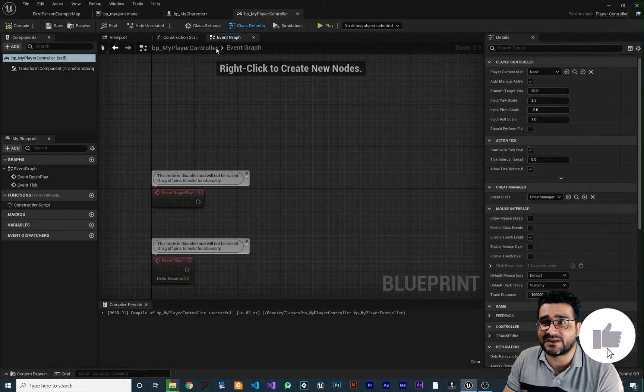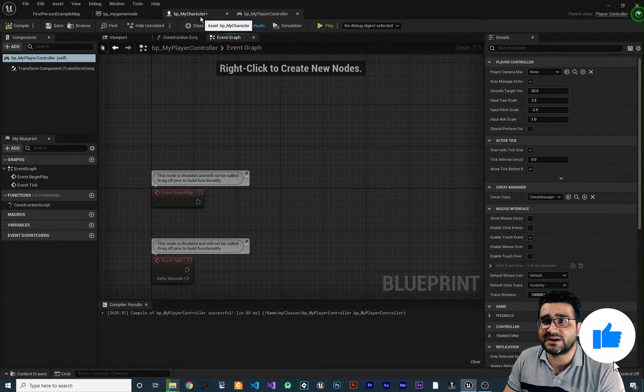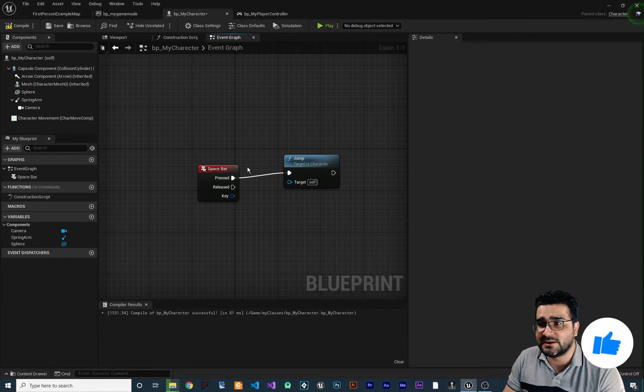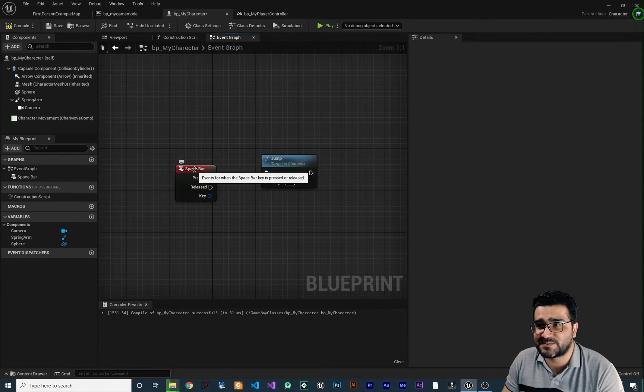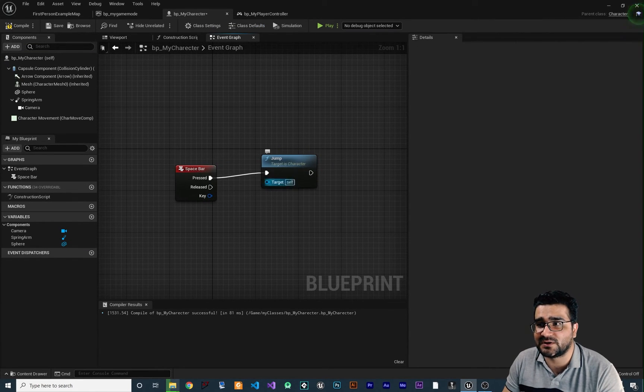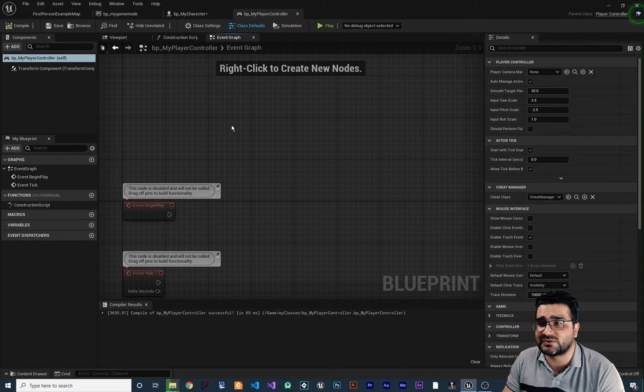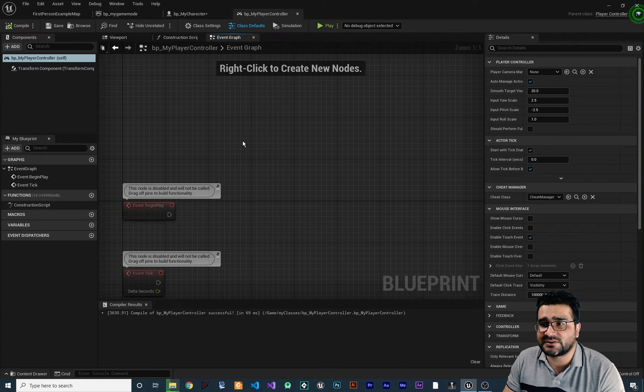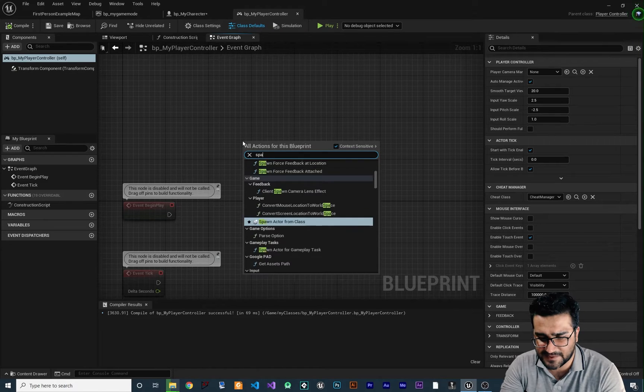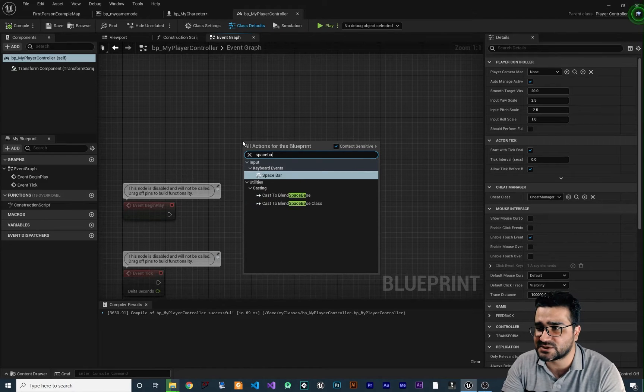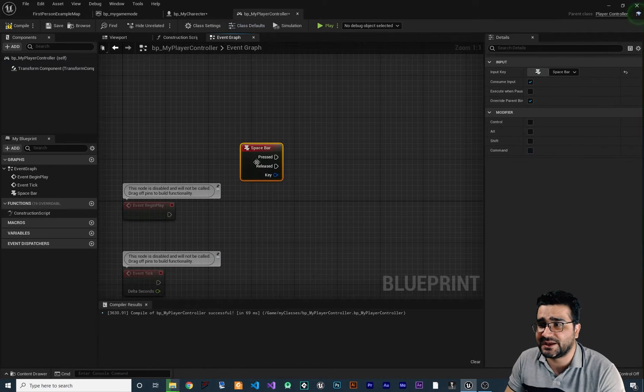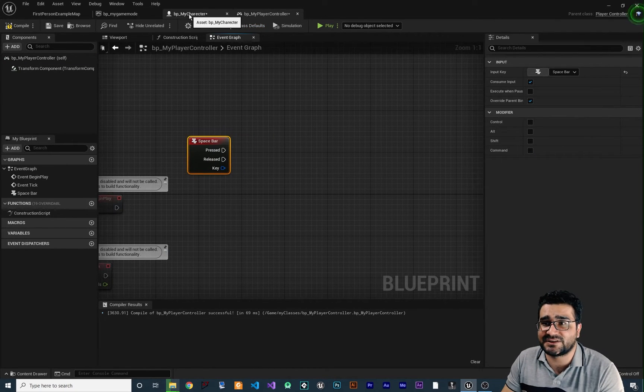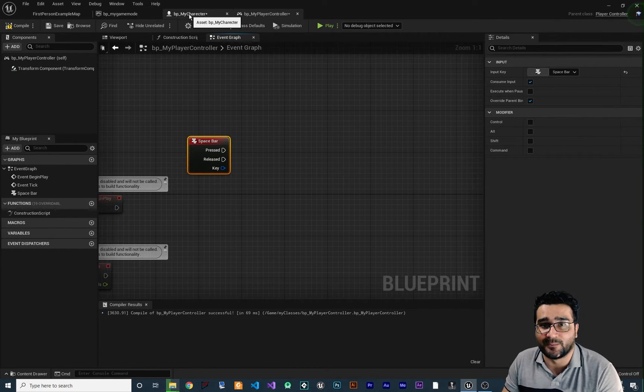So knowing that, you remember in the character whenever we hit the spacebar it will jump. Now we want to do it in the controller. So for that right click in here and say spacebar for example. So whenever they hit the spacebar the character should jump.